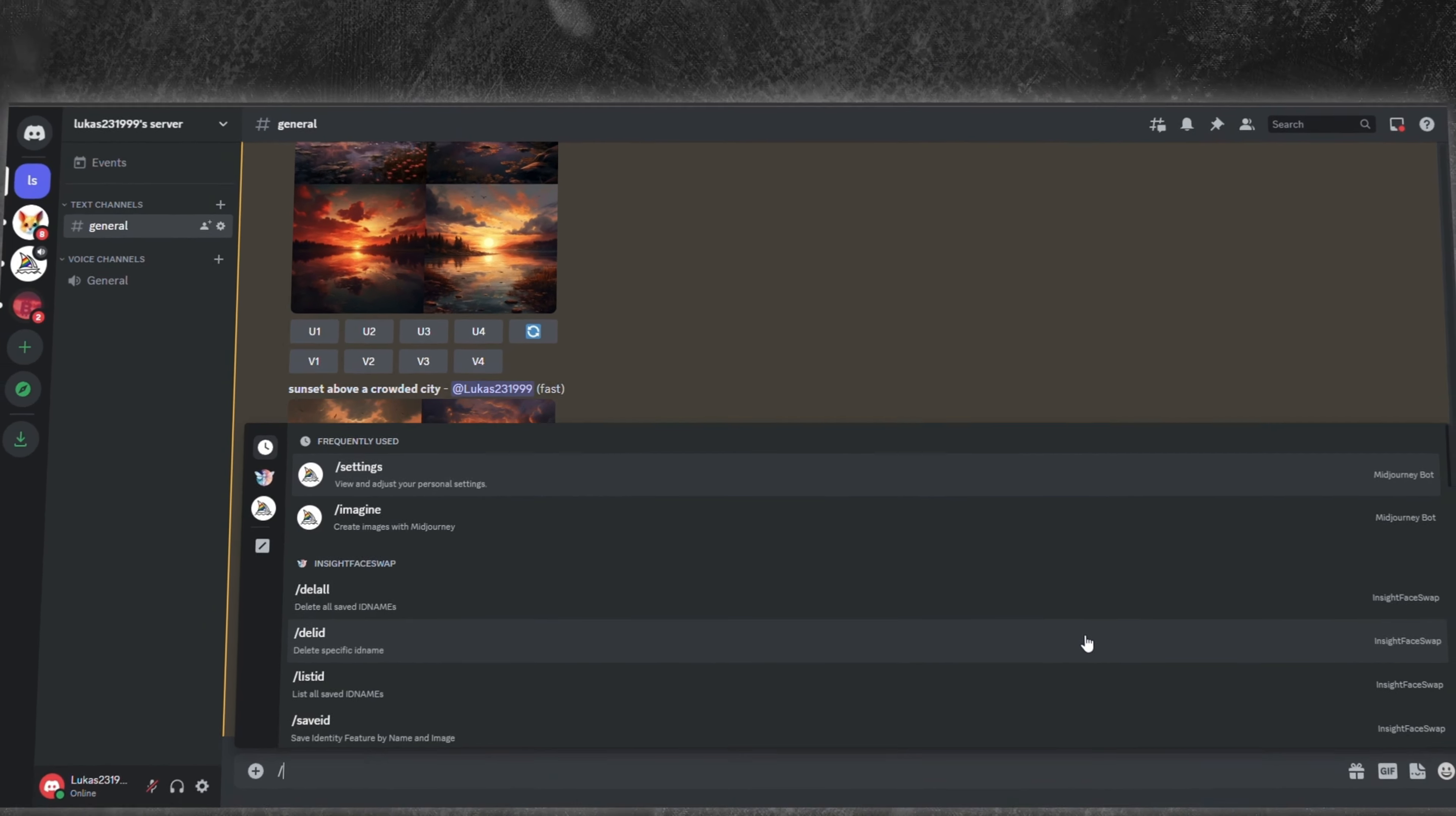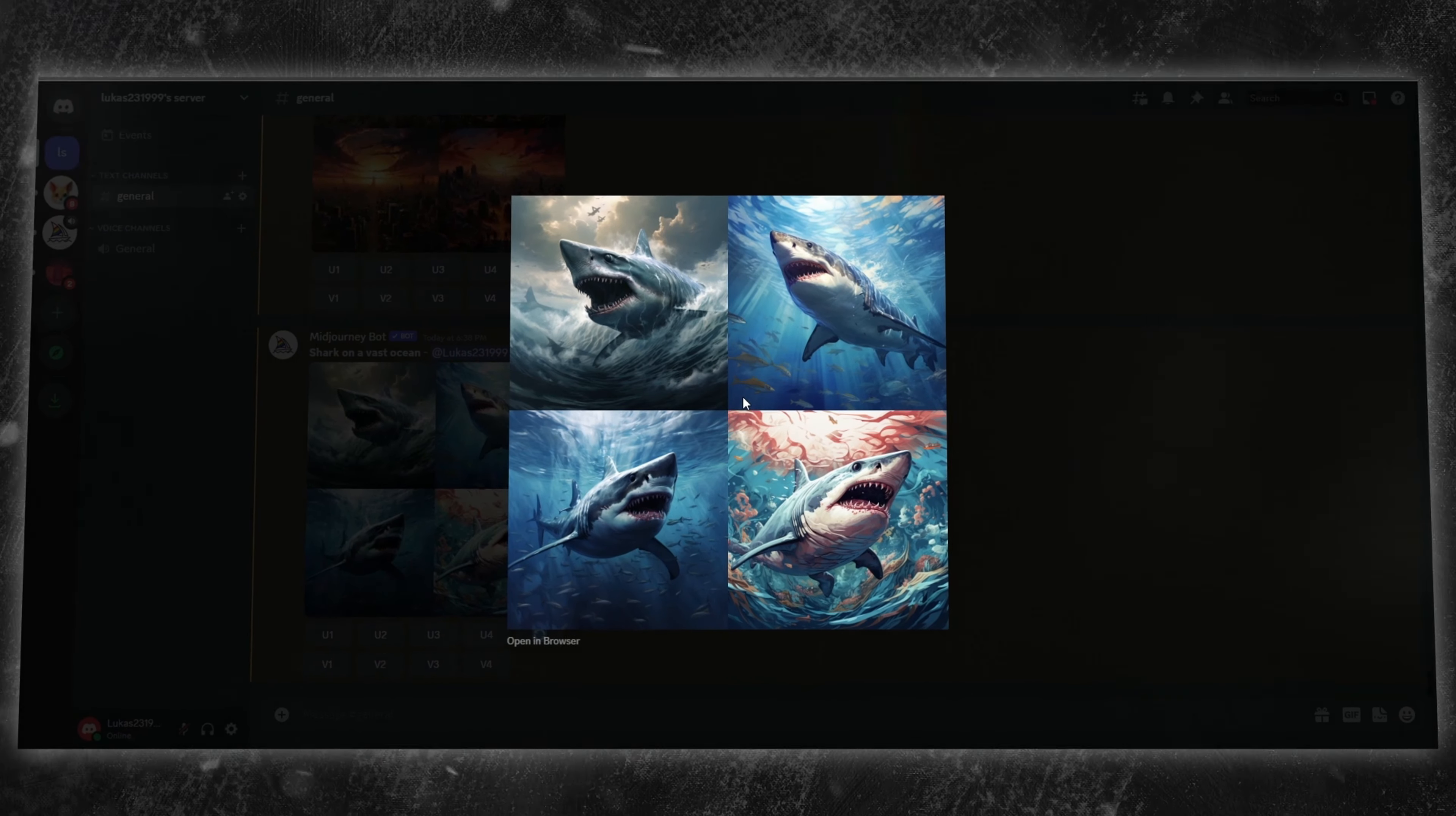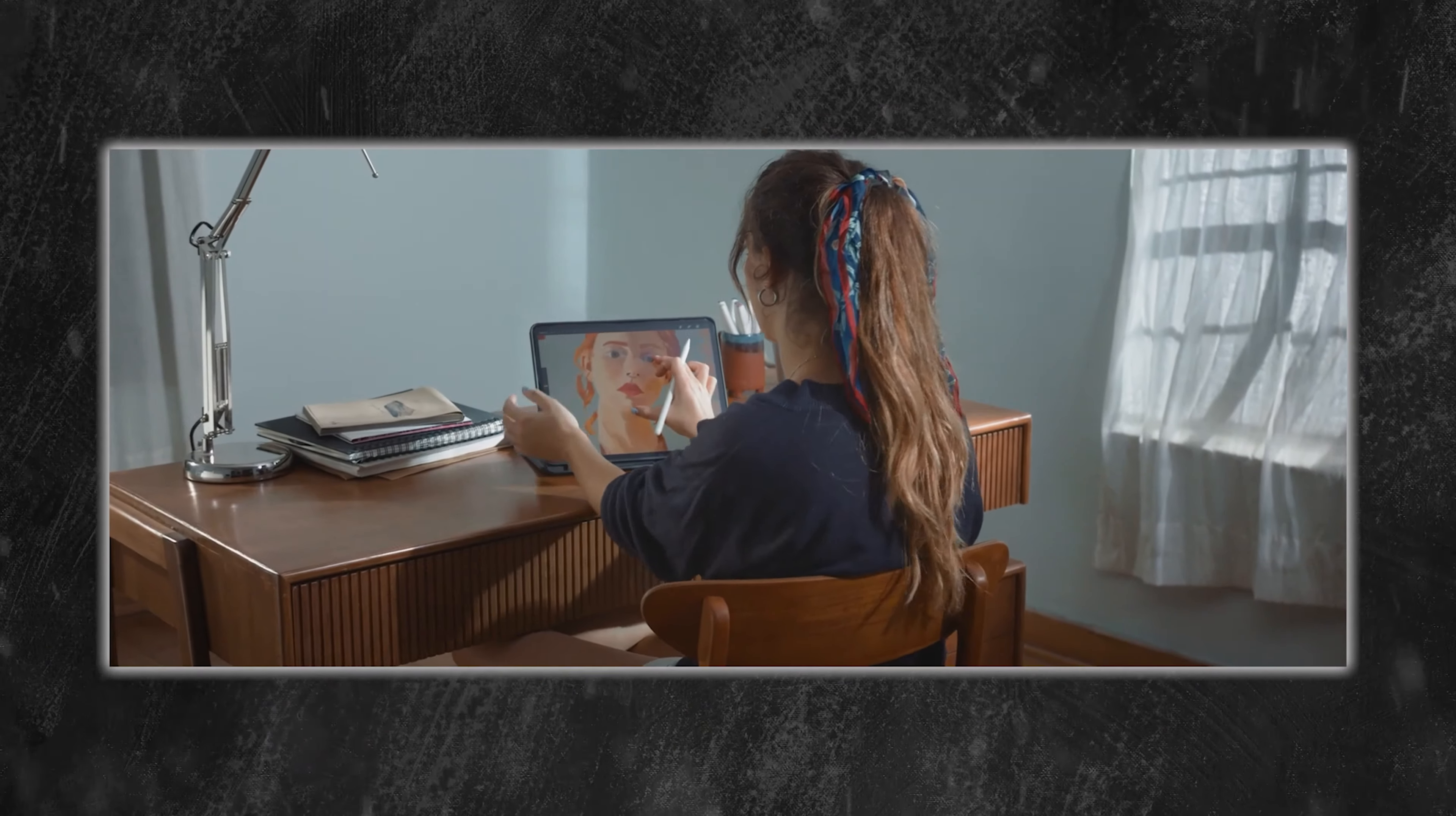Start with a forward slash, select the command for image creation like forward slash imagine, then add your scene or concept. Shortly after, you'll receive a set of four images, sized at a 1024x1024 pixels resolution. So each quadrant holds an image of approximately 512x512 pixels.